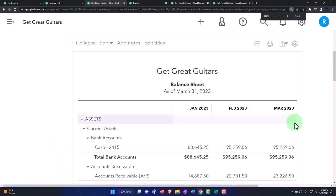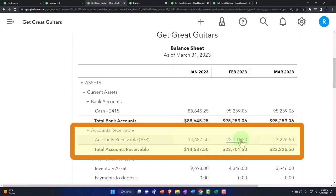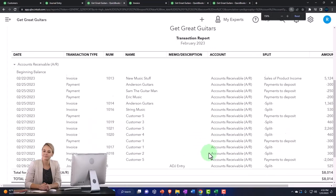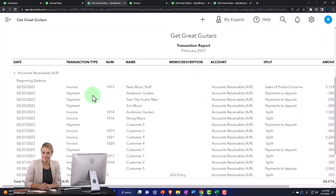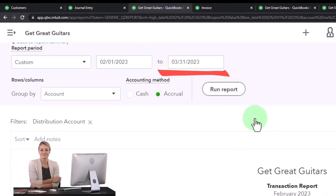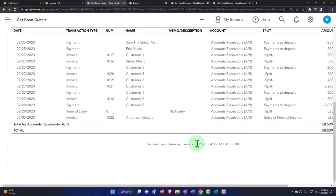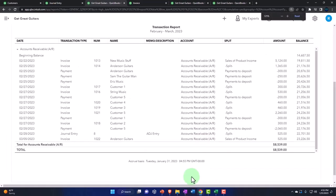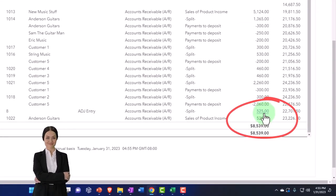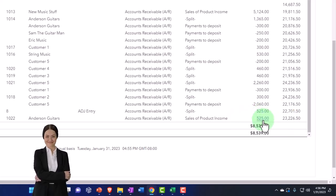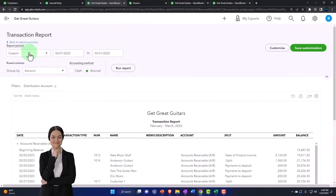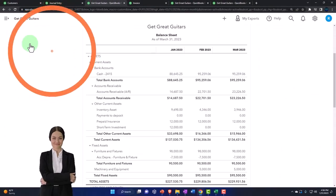Now we've got the accounts receivable adjusted. If I go into February, we've got this journal entry that was put in place. If I expand this to 03/31/23, we can see that as of March 5th it will be in there two times — so now it's in there twice. But it's correct as of the cutoff date; we put it in before the cutoff date, that's good. Now it's duplicated after the cutoff date — that's why we're going to need a reversing entry to make sure it doesn't mess things up, which we'll do next time.